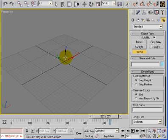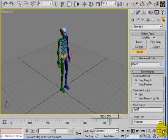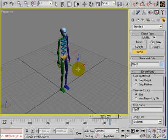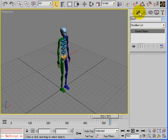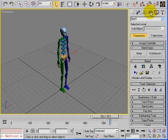We can click and drag out a Biped and zoom in to view that. To change it, usually inside Max you would do that in the modify panel, but Biped is unique - it operates a different way because it's a rigging system. So we change that in the motion panel.